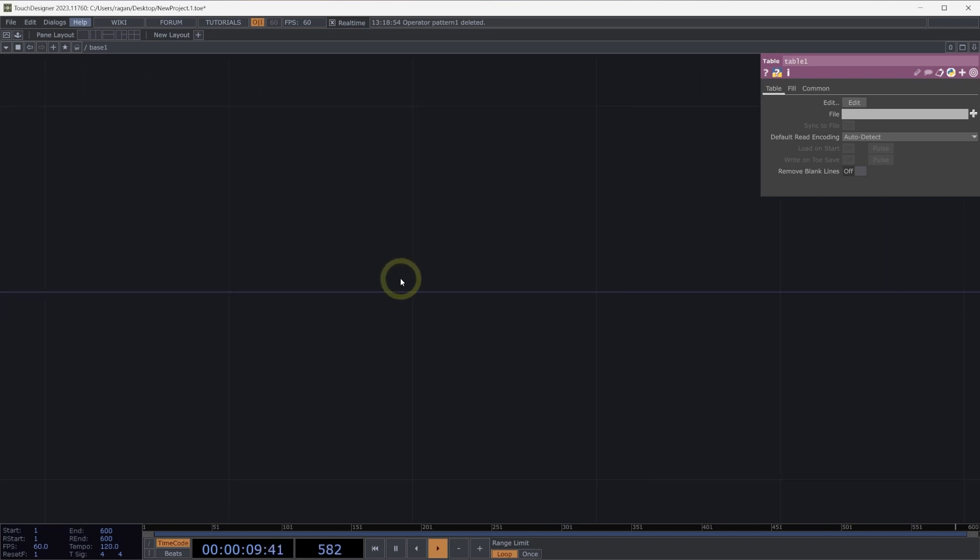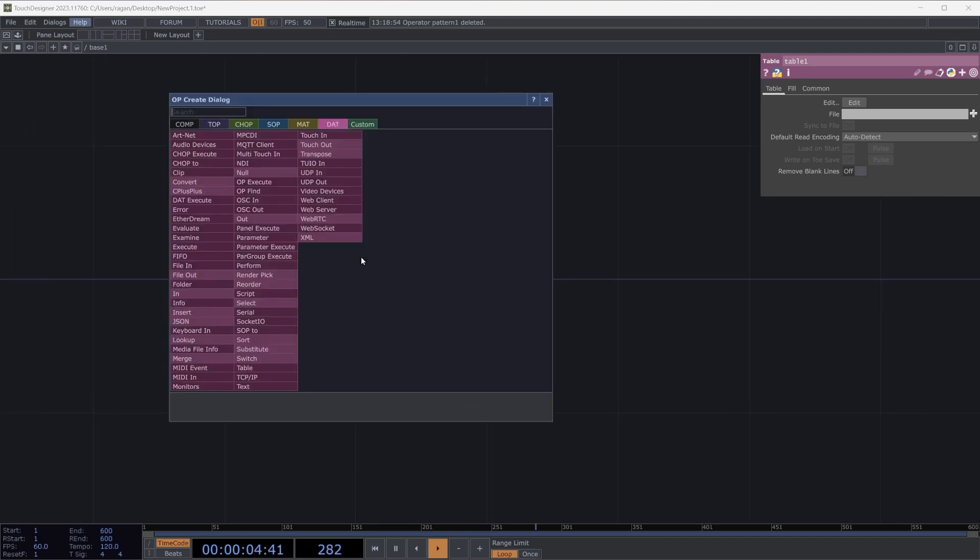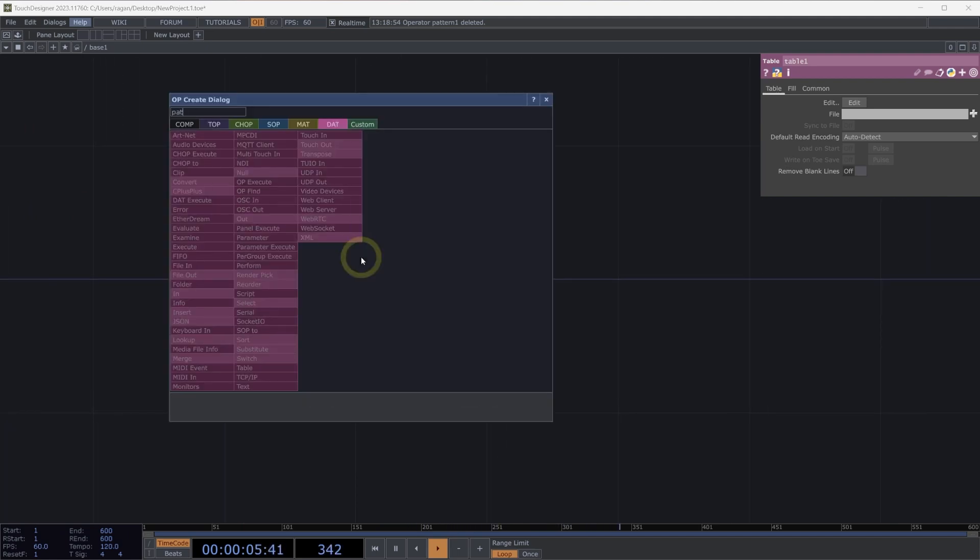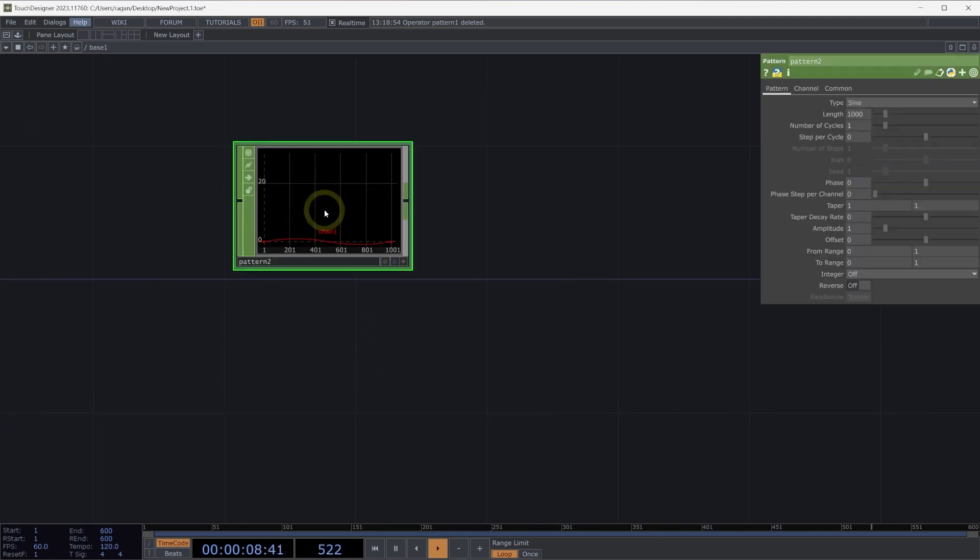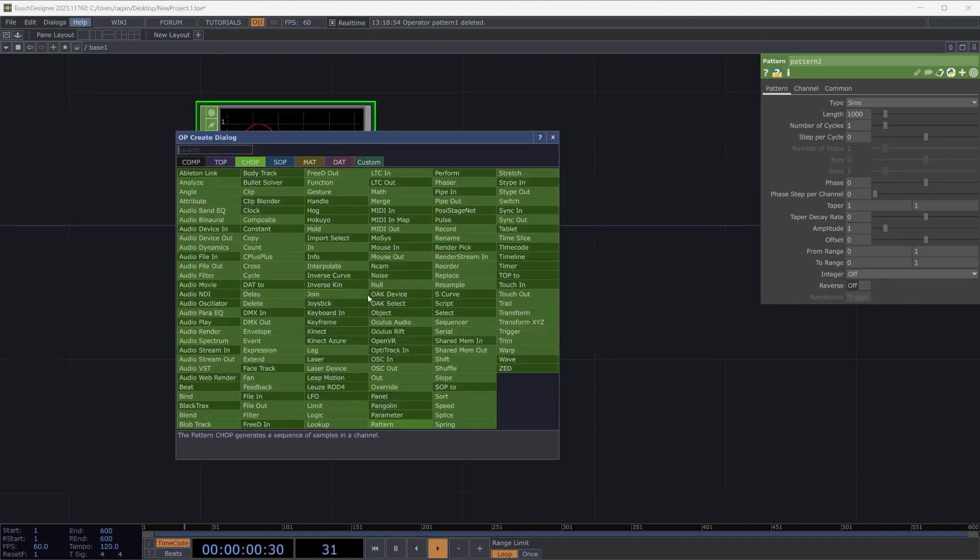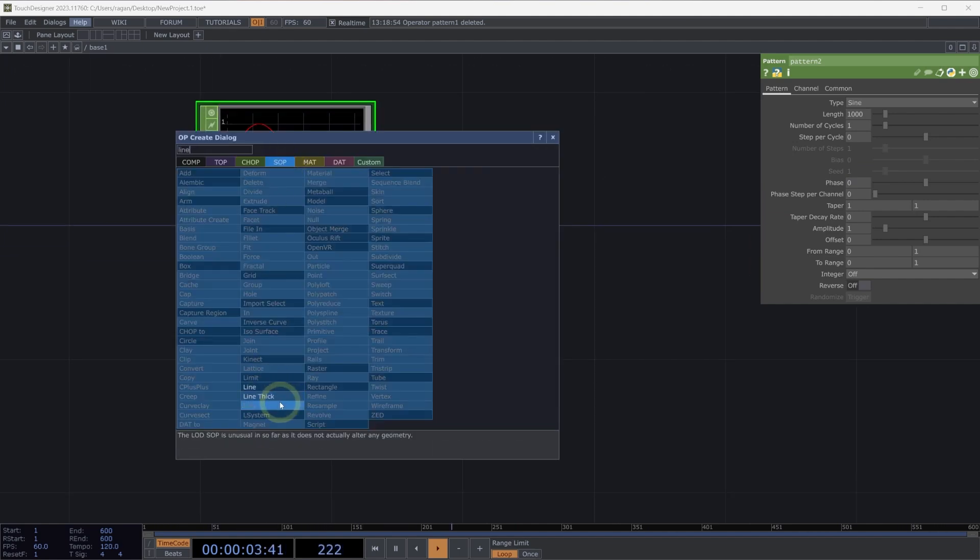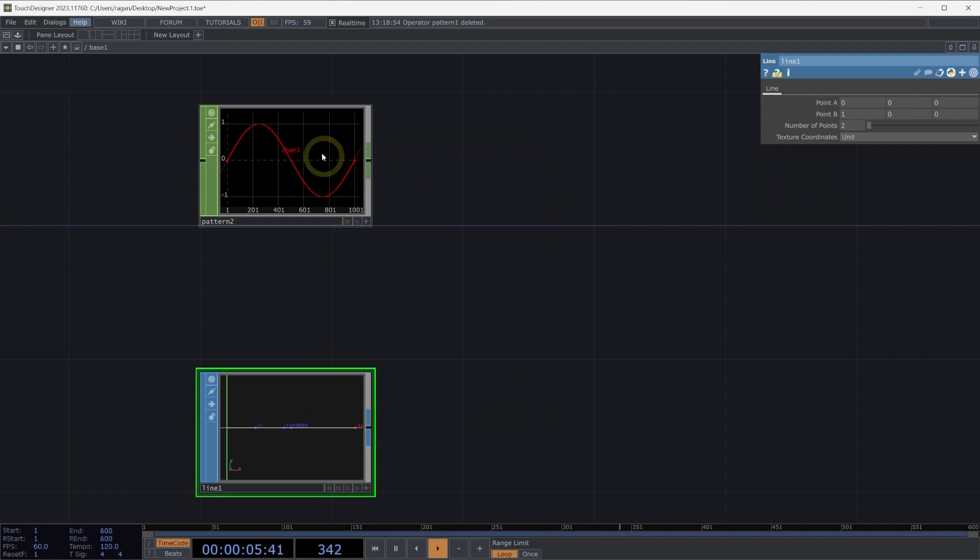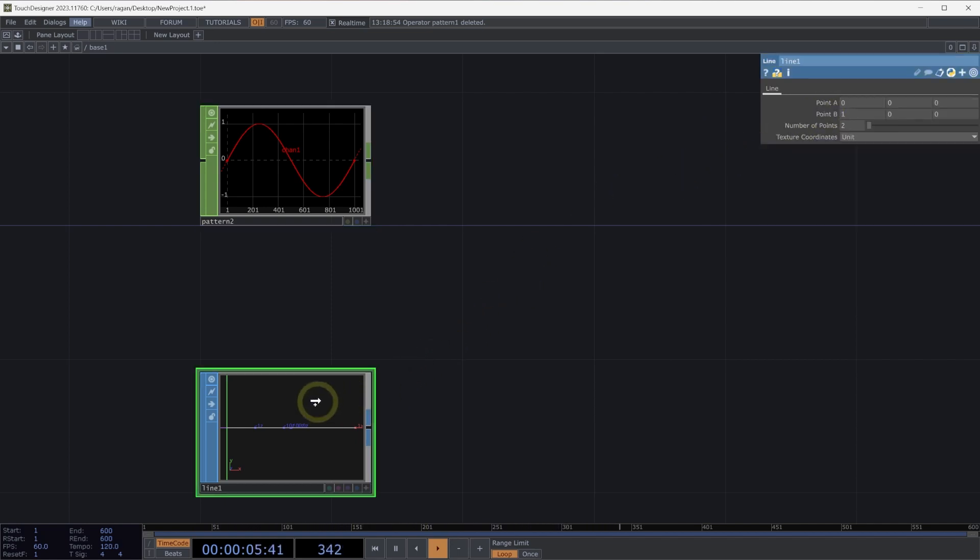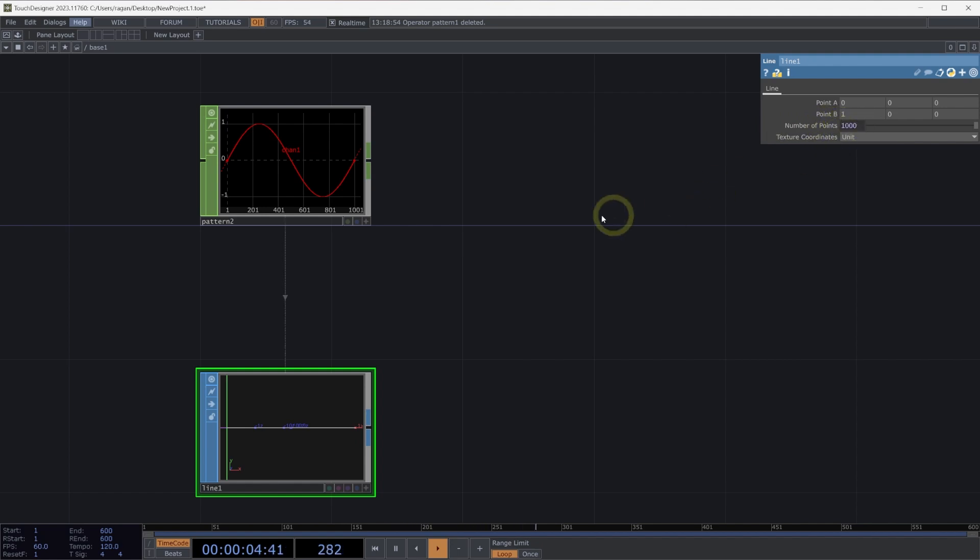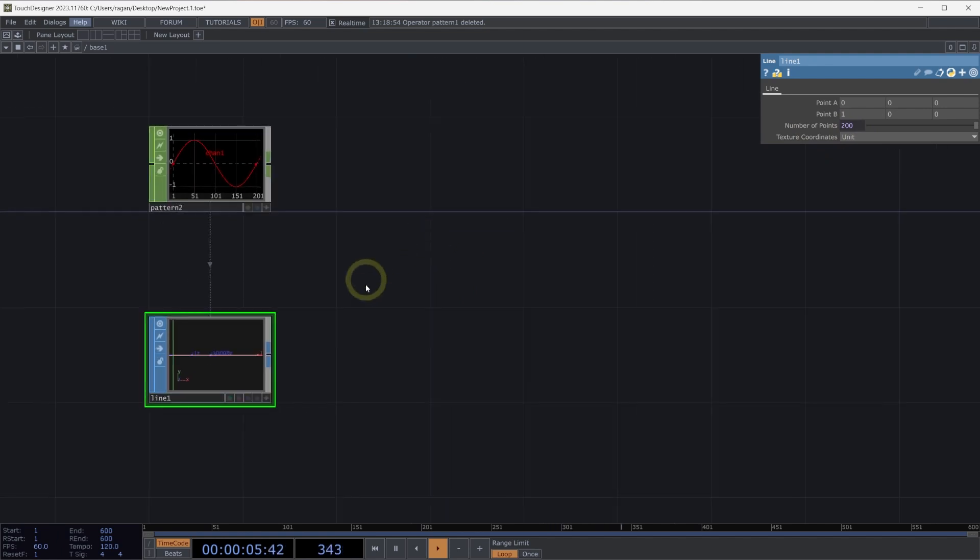There's another interesting example we might take a look at, and that's working with materials and how attributes work there. Let's start again by adding a pattern chop to our network. With a pattern chop added, let's add a line SOP to our network. I want to make sure the number of samples and the number of points in this line match. Here on my pattern, I'm going to grab the length parameter, drag that over, hover on top of my line SOP until my parameter window shows up. I'm going to release the mouse on the parameter I want to target and select Bind. This is going to make sure that I can make changes in either location to change the other one. I'm going to turn this down to a number of points of 200 for now.